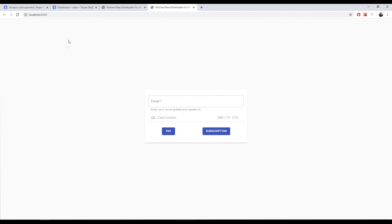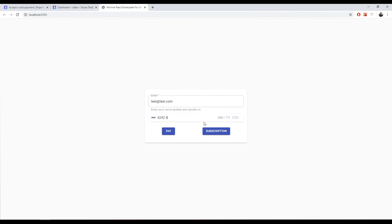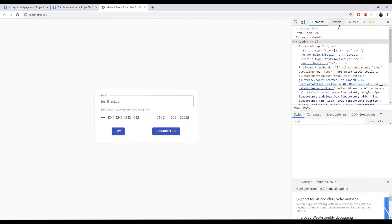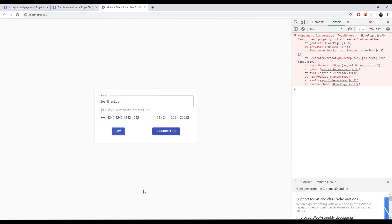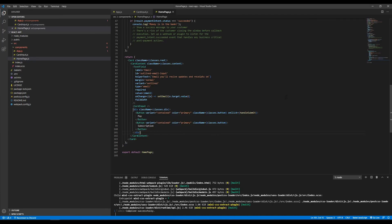So here, I set the email to test@test.com and then use the test card number 4242 4242 4242 4242, and open the console to see the 'money in the bank' log. I click Pay — client secret of undefined. Let's check the backend.